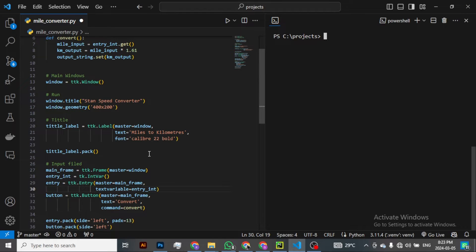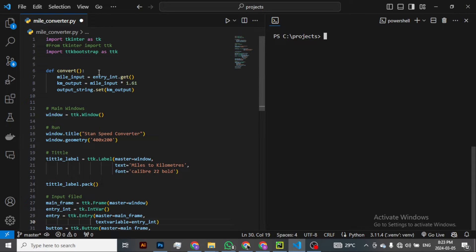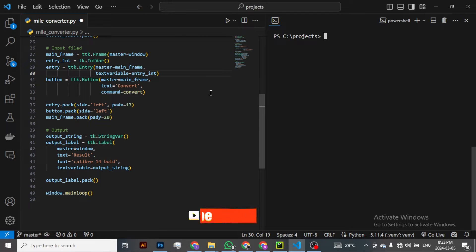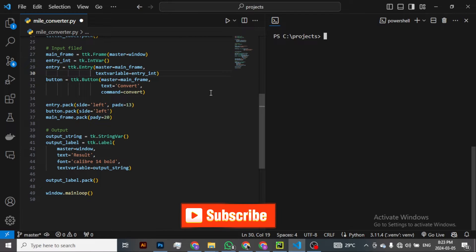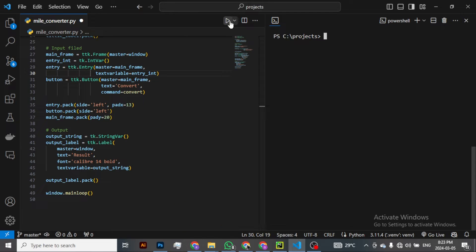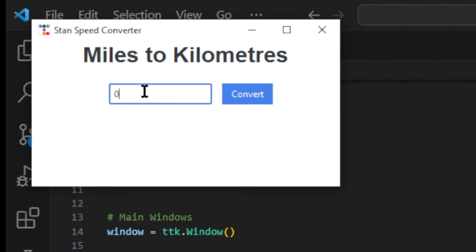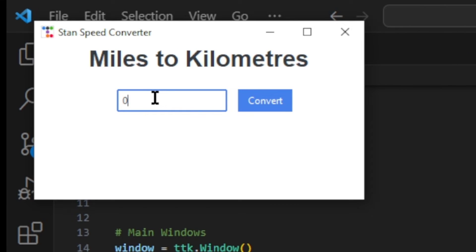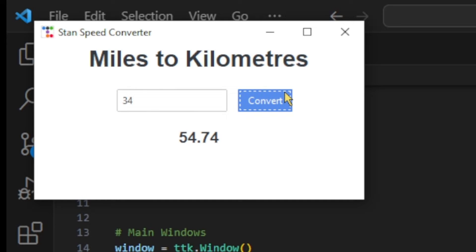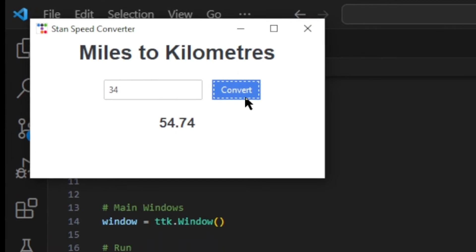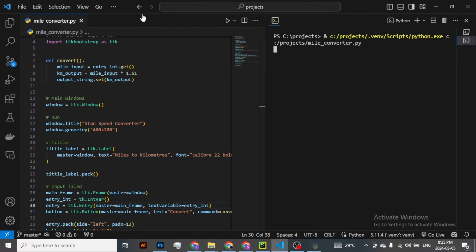So here I've got a piece of code, a mile converter, that uses a graphic interface. Let me just run this and let's see the way it works. So here it is - it actually converts miles to kilometers. For instance, I type 34 and click on convert, it gives me this, so everything works fine. And let's go ahead and convert this to an executable file.